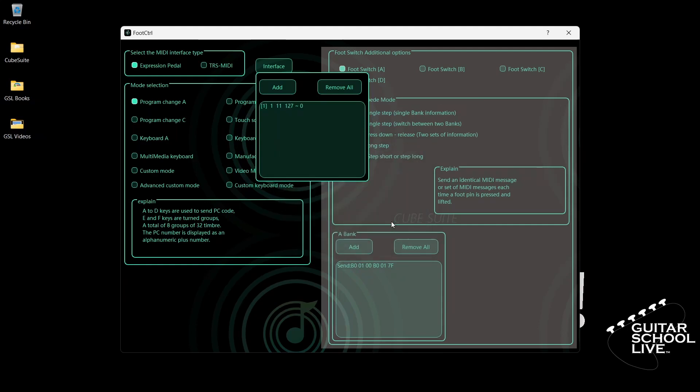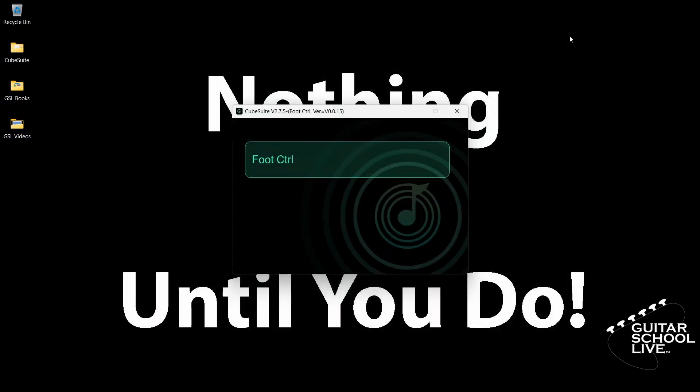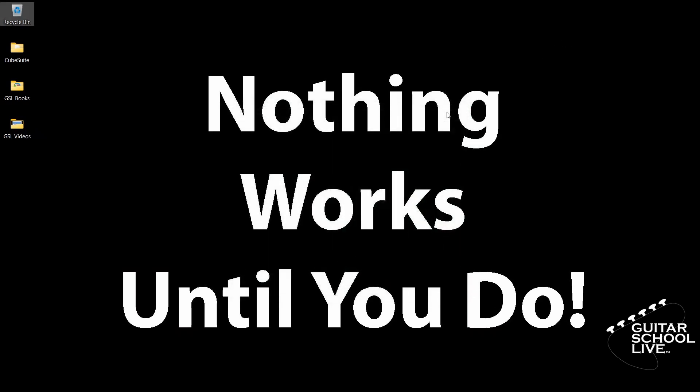Close the interface and exit the editor. You're now done programming the controller. Let's set up Reaper to control the Helix native plugin.